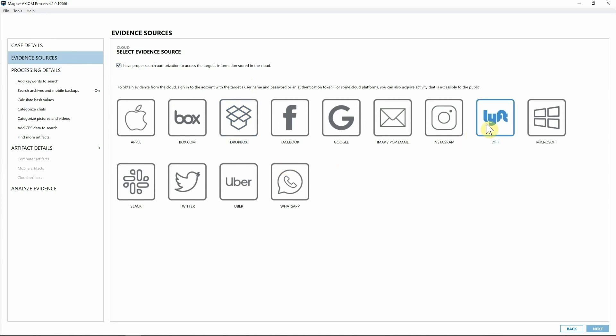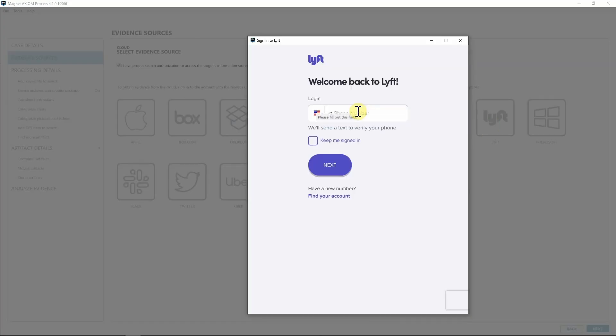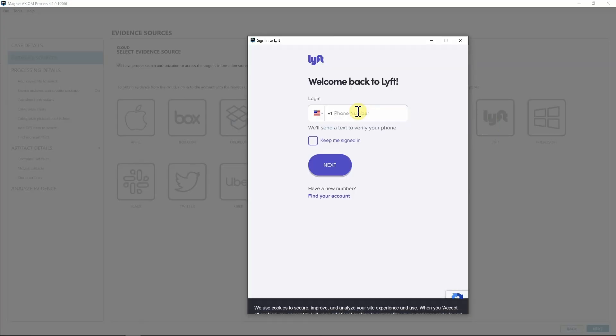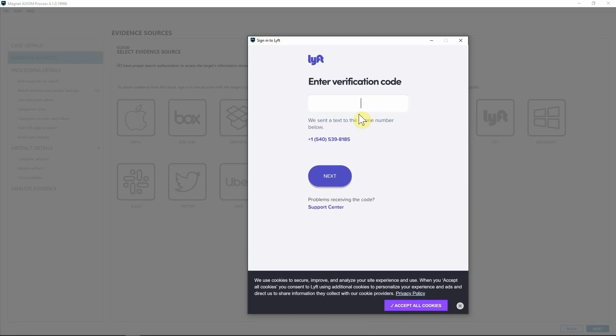Next I'm going to select Lyft. For acquiring Lyft data we're going to actually have the phone number for the account that we want to acquire from, so I'm going to go ahead and put that information in. Next we'll enter the verification code.